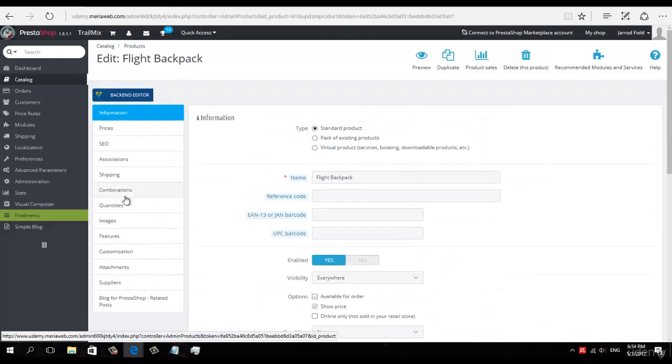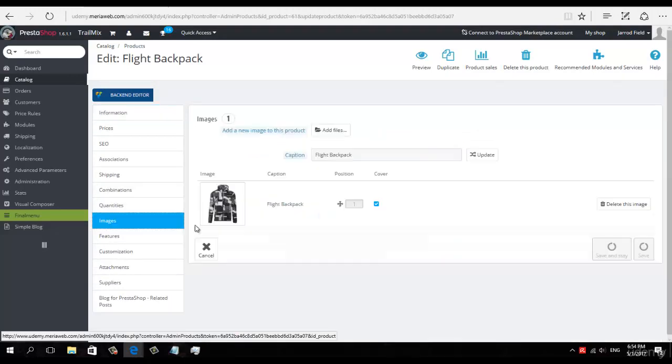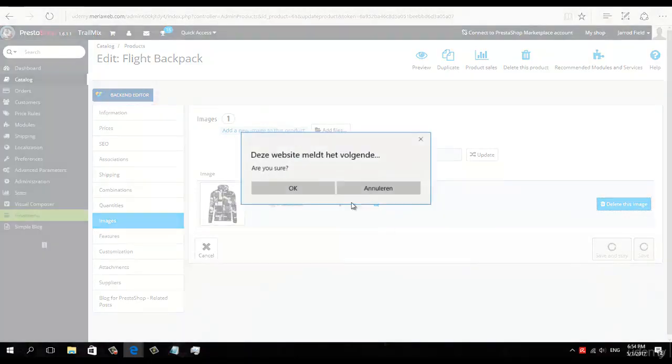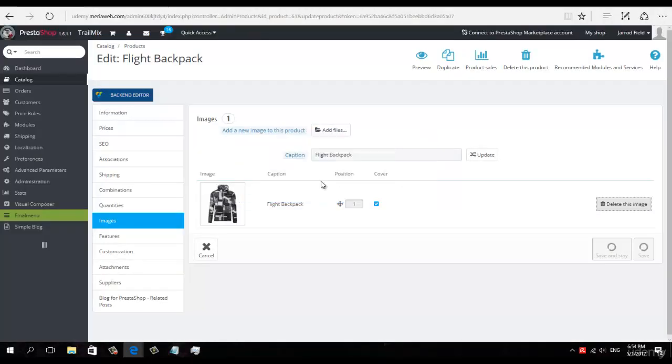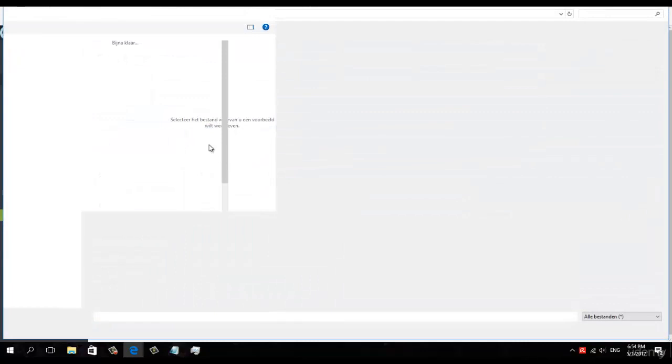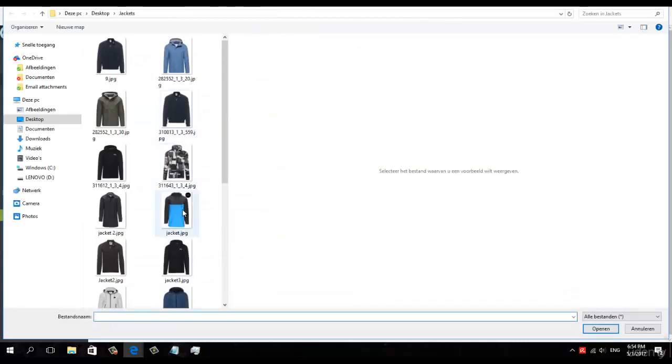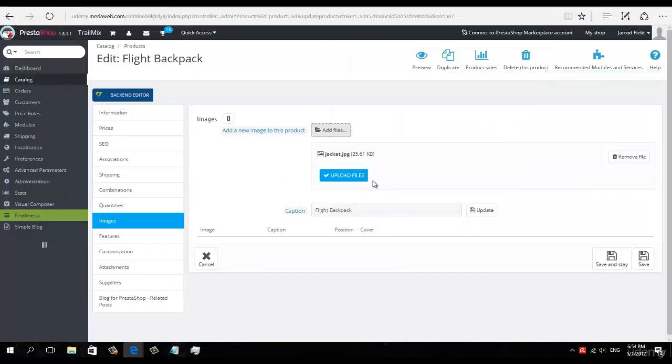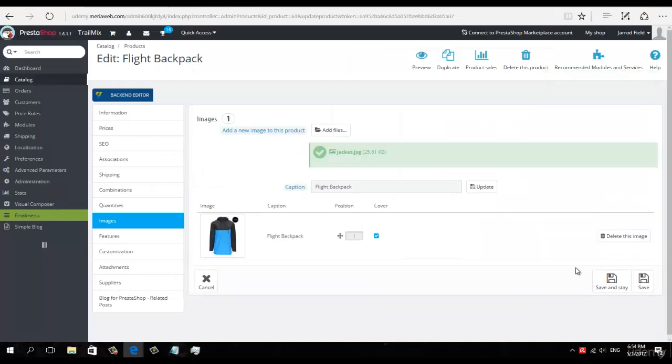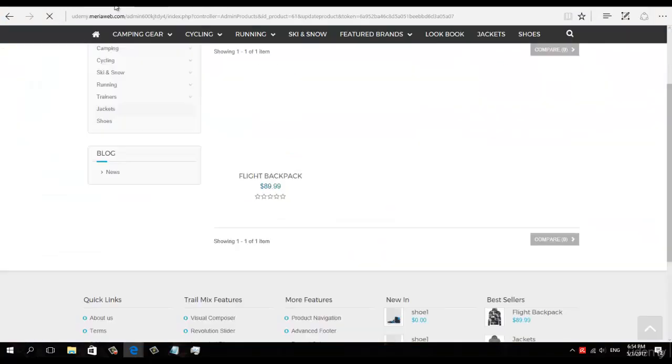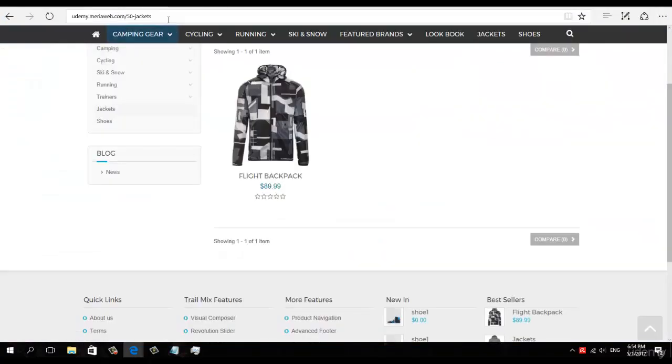Okay, I'm going to go to images. I'm going to delete this one and I'm going to add a new image to the jacket. I'm going to add this one, upload. Okay, now let's take a look.